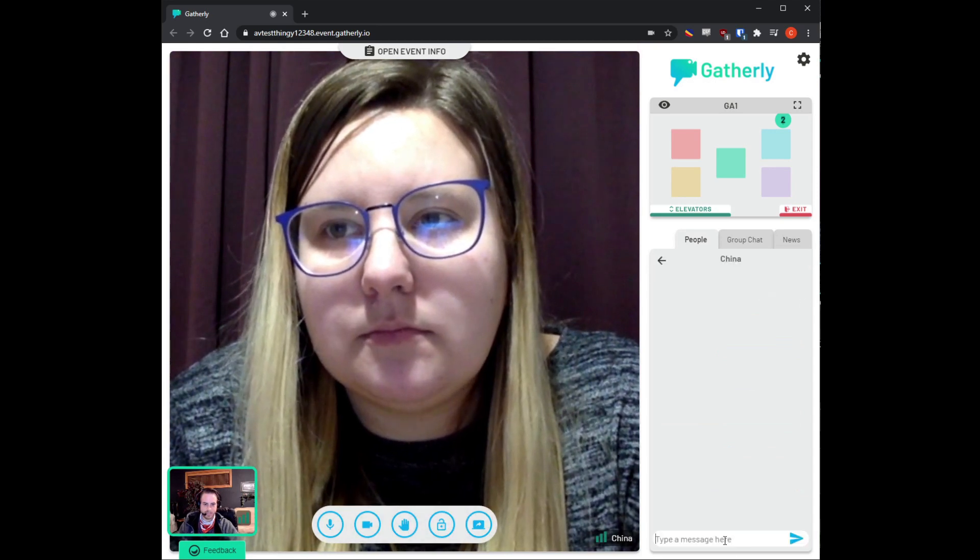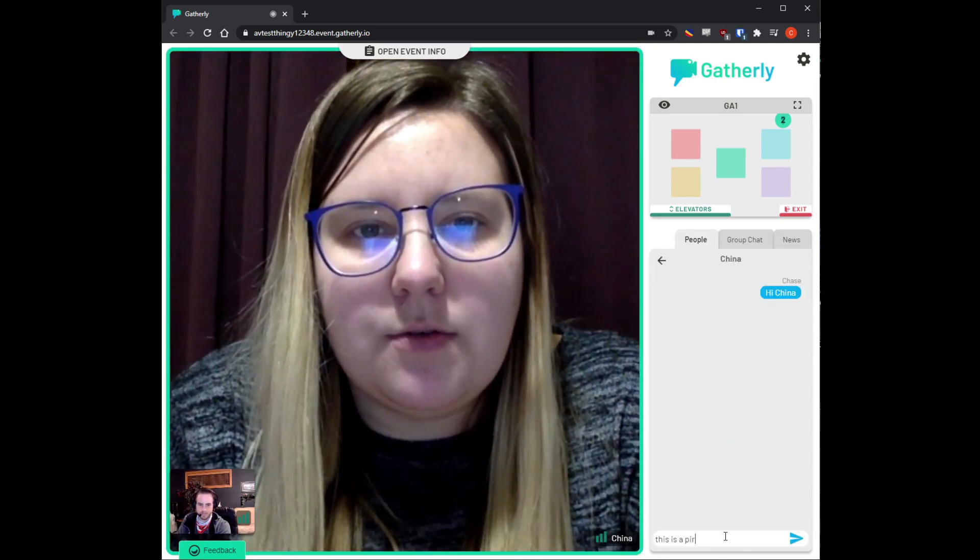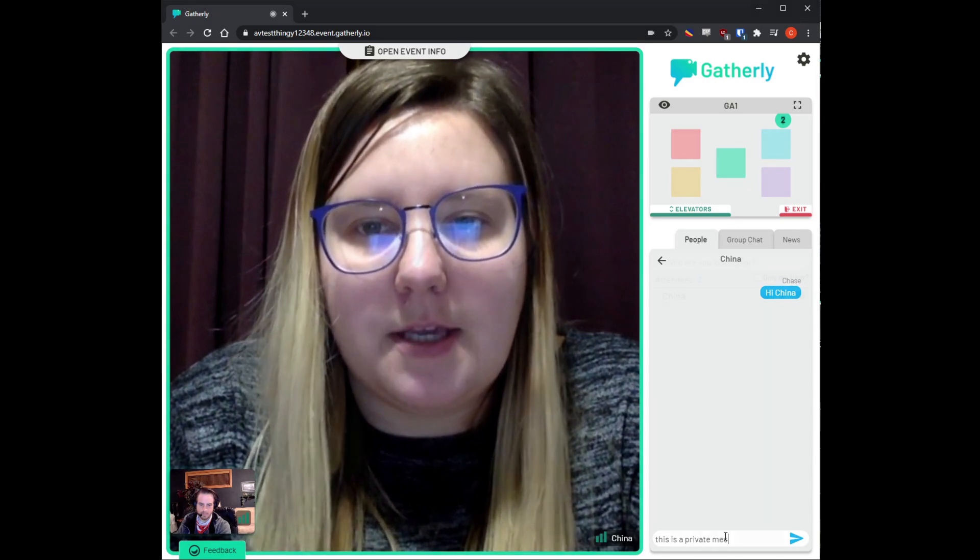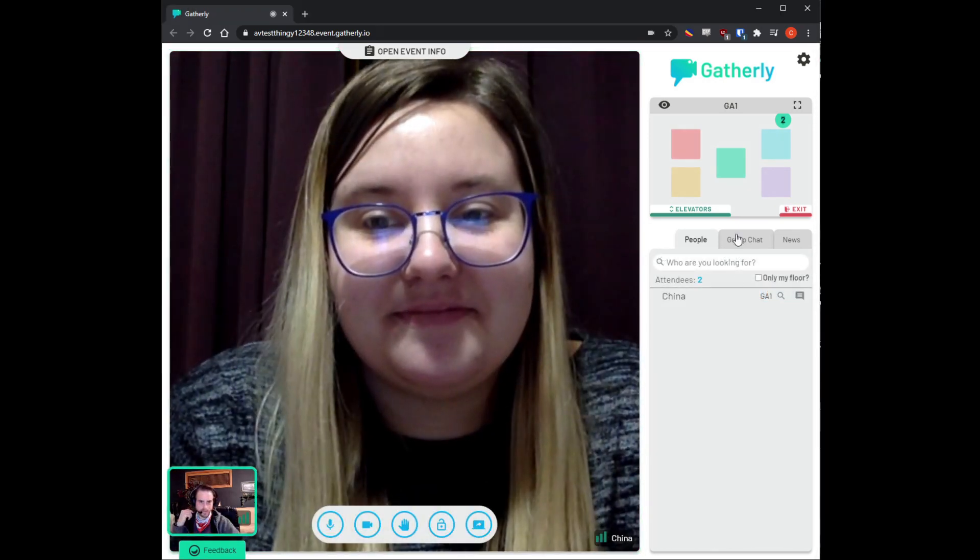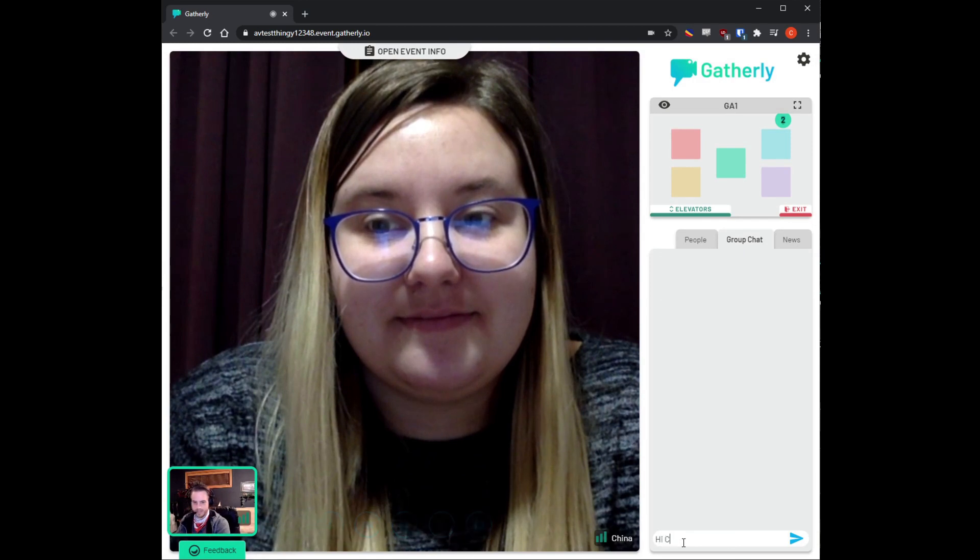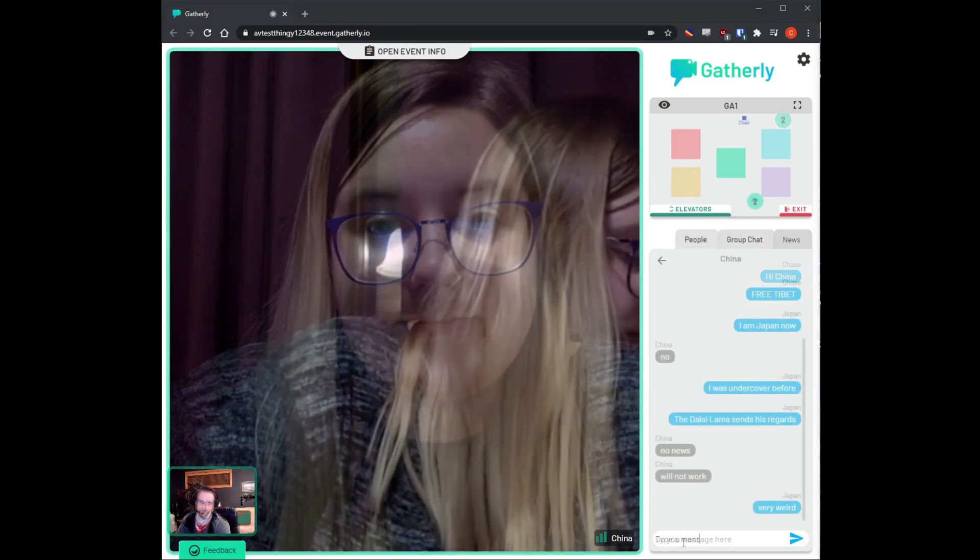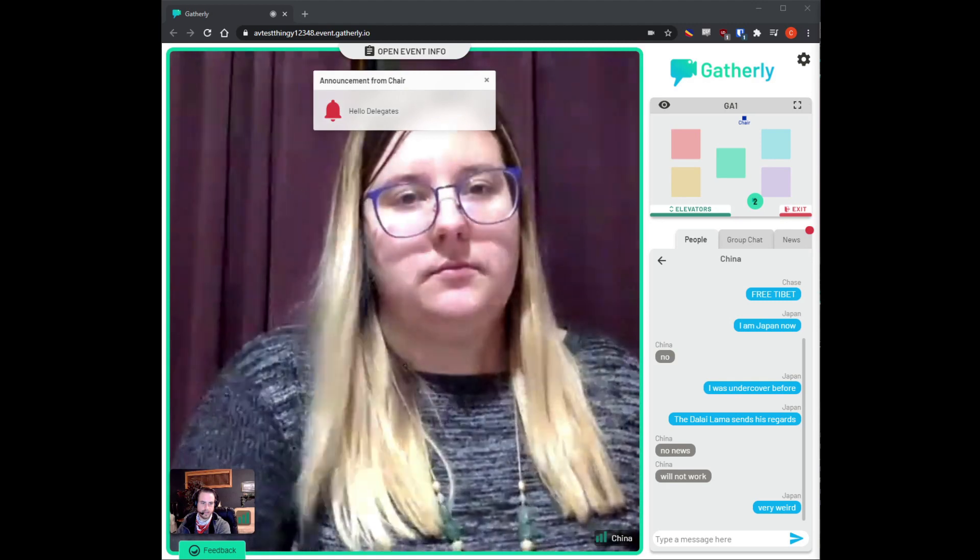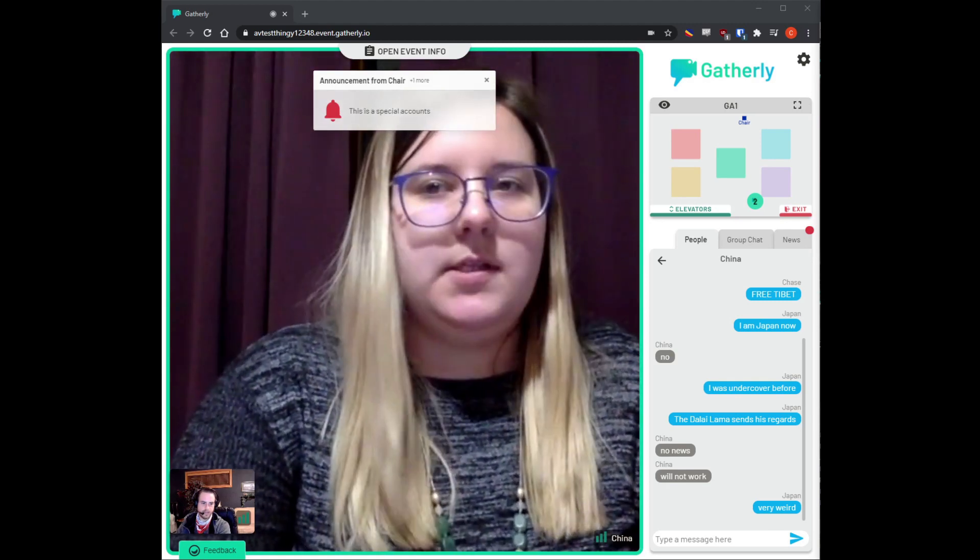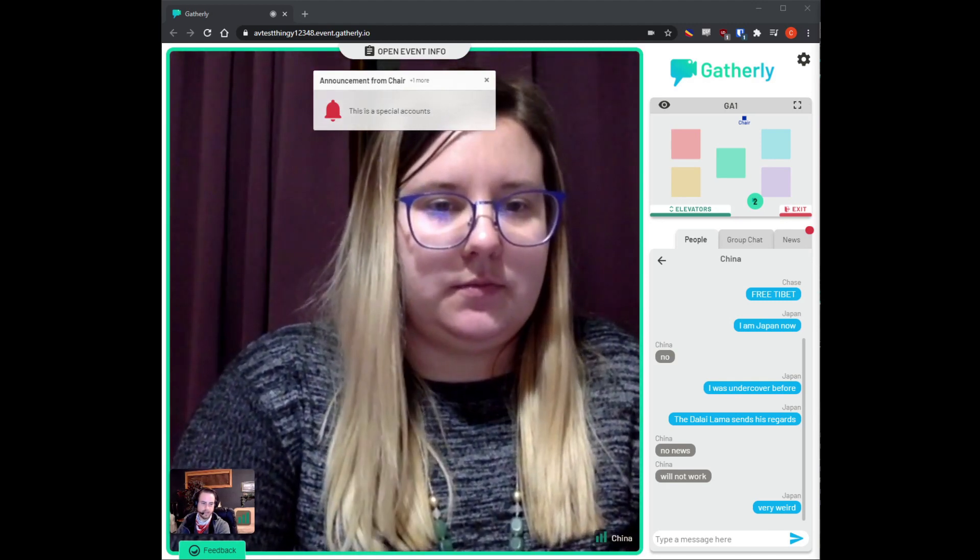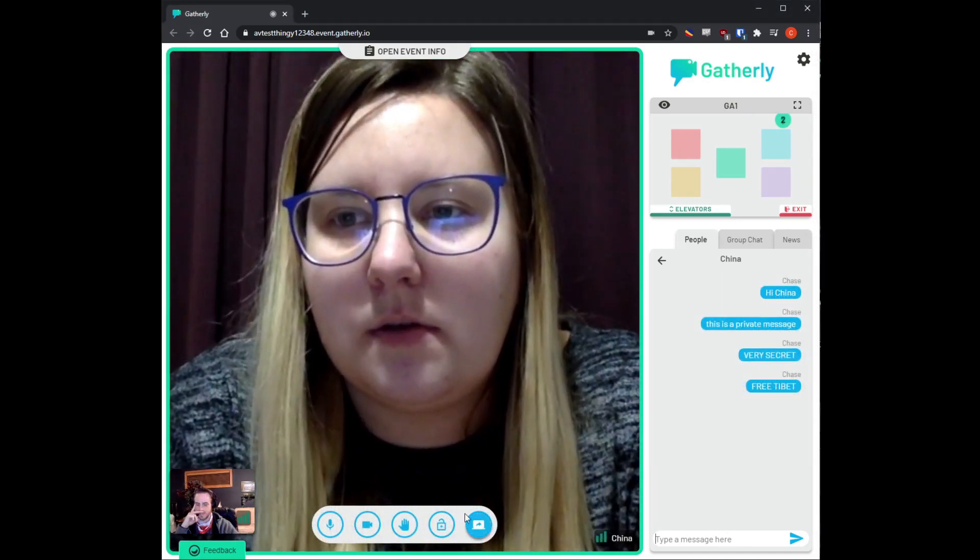Let's take a second out to look at the box in the bottom right. The people tab will allow you to search for other delegates and send them private messages. There's also a group chat that will allow you to talk to everyone in your group by text, and a news tab that will keep any committee or conference-wide announcements that are shared by MMUN staff visible at any time.